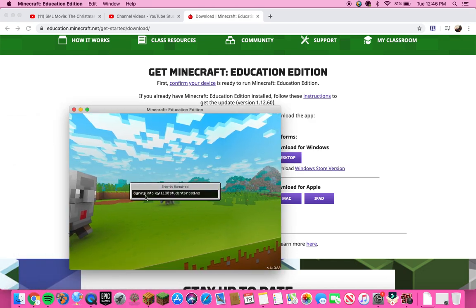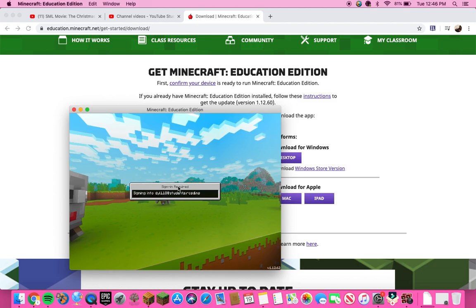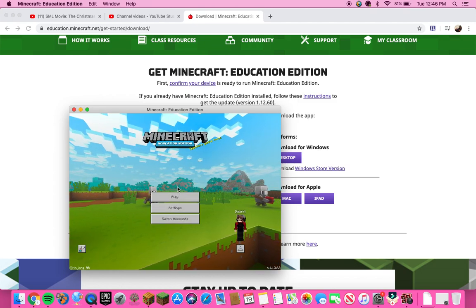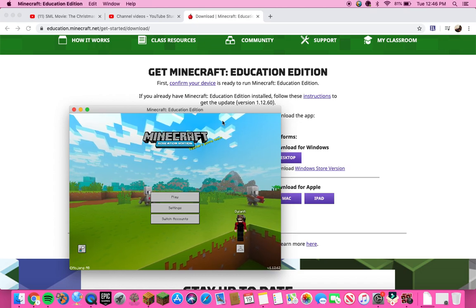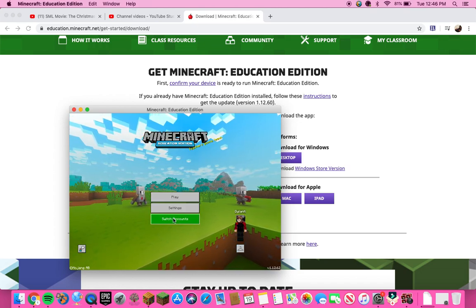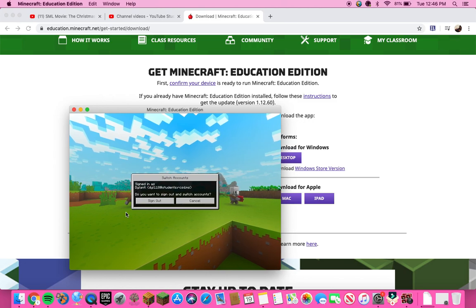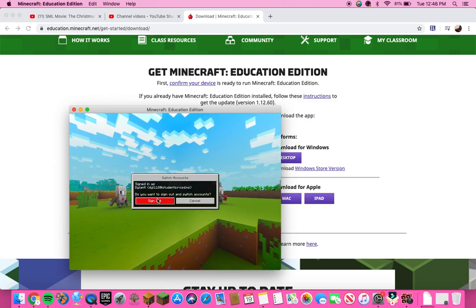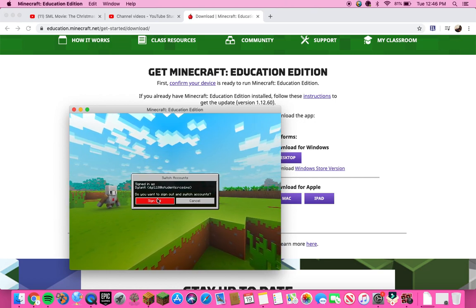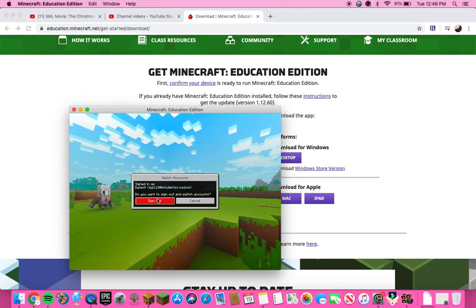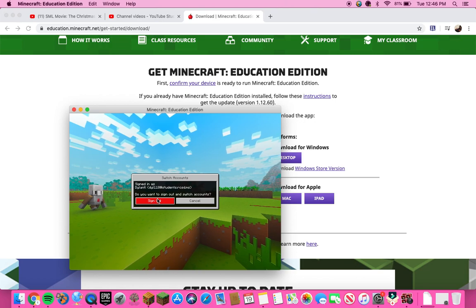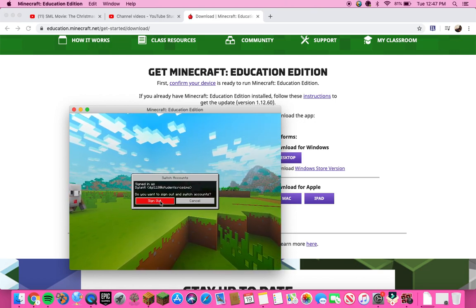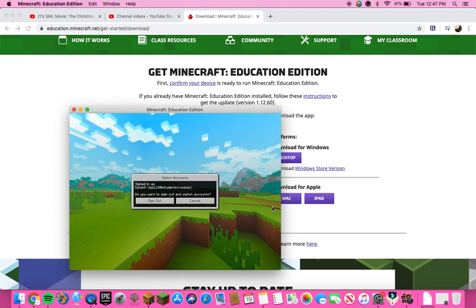Usually it will open as a small window. It'll say 'Sign In Required' and prompt for your Microsoft account. But you can't put just any regular Microsoft account in there. Let me show you — let me get the login back on so I can log back in.